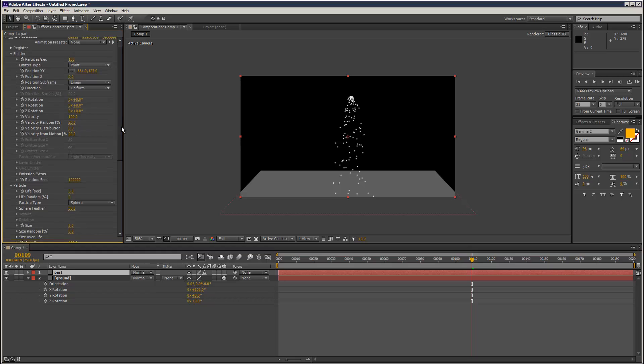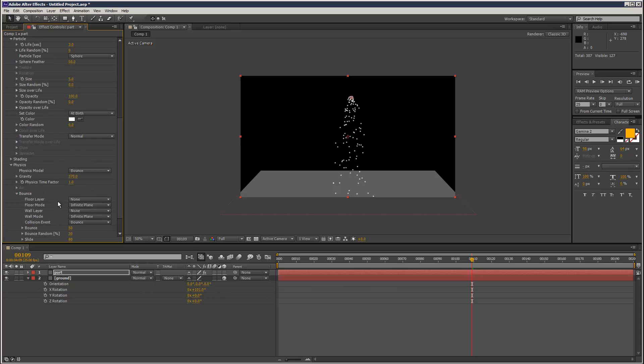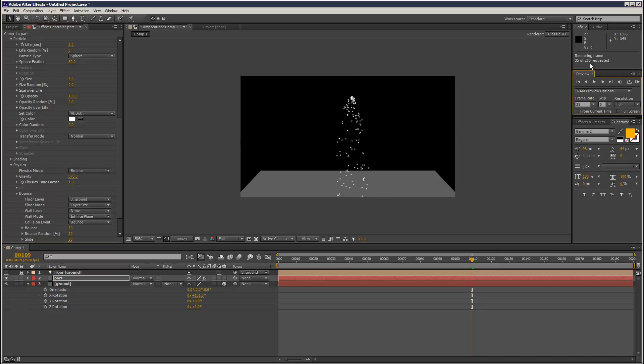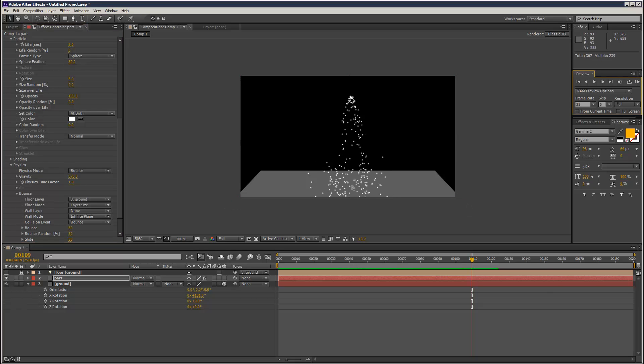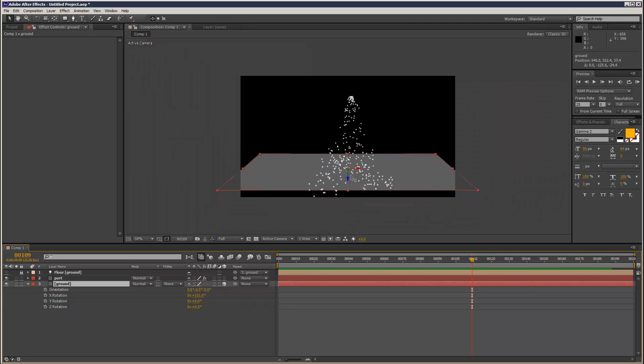And I'm going to go to Physics Model Bounce. In the Bounce options here I'm going to choose Ground and Layer Size. As you can see we're already getting a bounce effect. I'm just going to move this ground up.